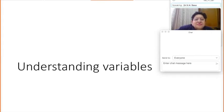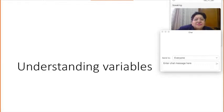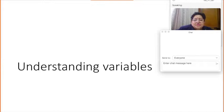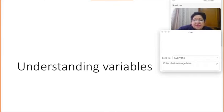We will start with the very basics: understanding variables. Although many of you may already be aware of the different types, in the first 15 minutes of this session we will talk about the different types of variables.